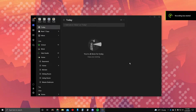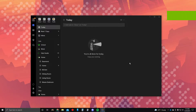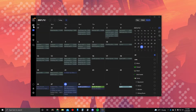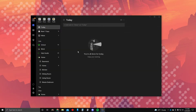Let's talk about TickTick. This is a program and application that I've recently started to use and I love it. What it can do is have a to-do list — it's a task manager. It has a calendar, as you can see over here, and it has a Pomodoro timer, which is really nice.